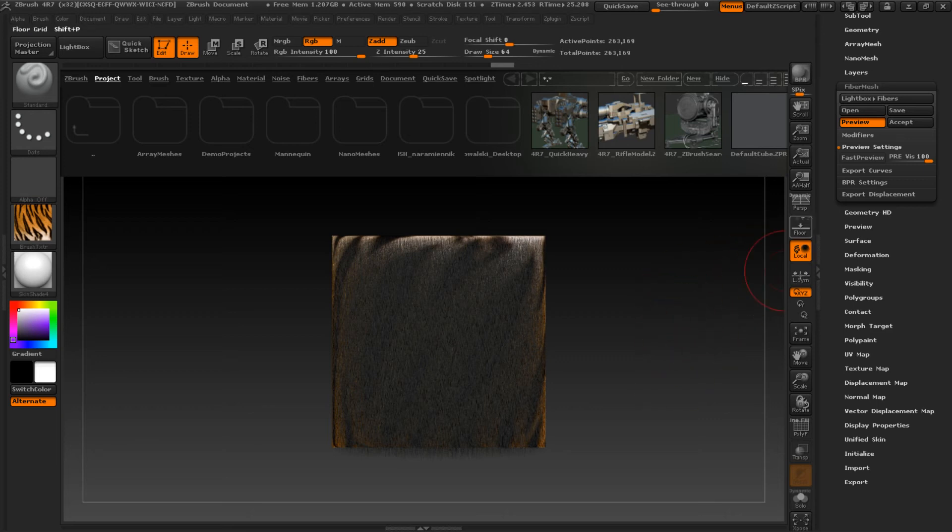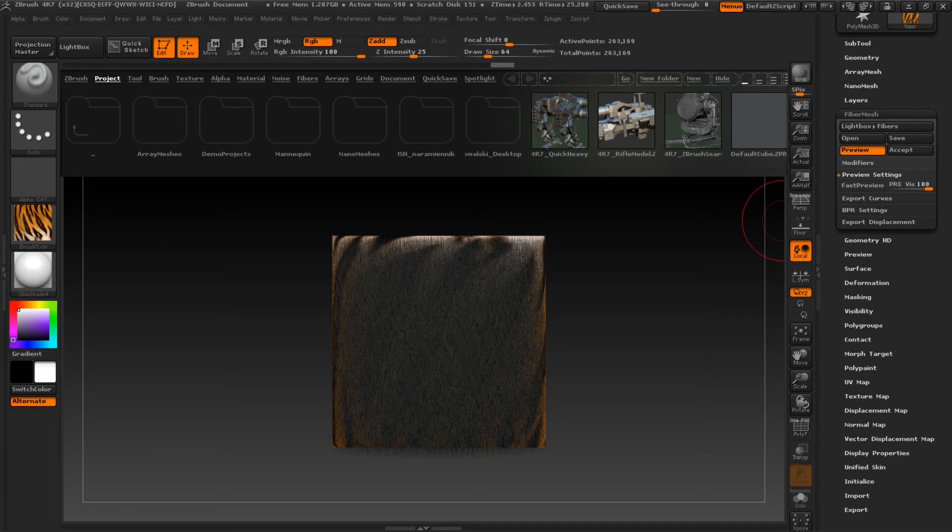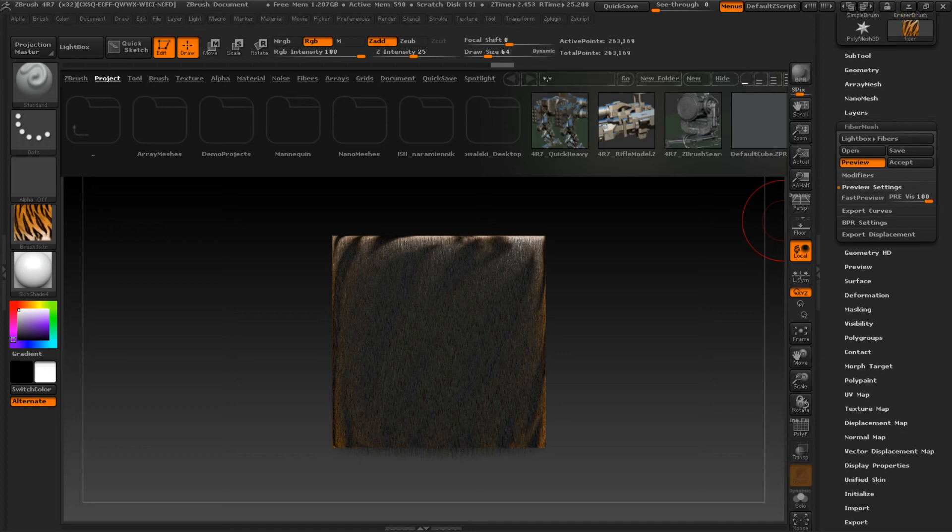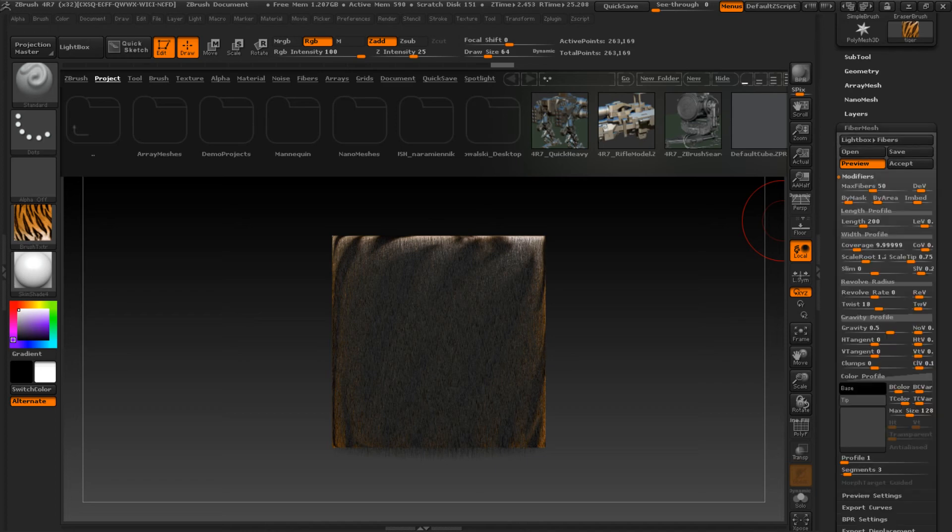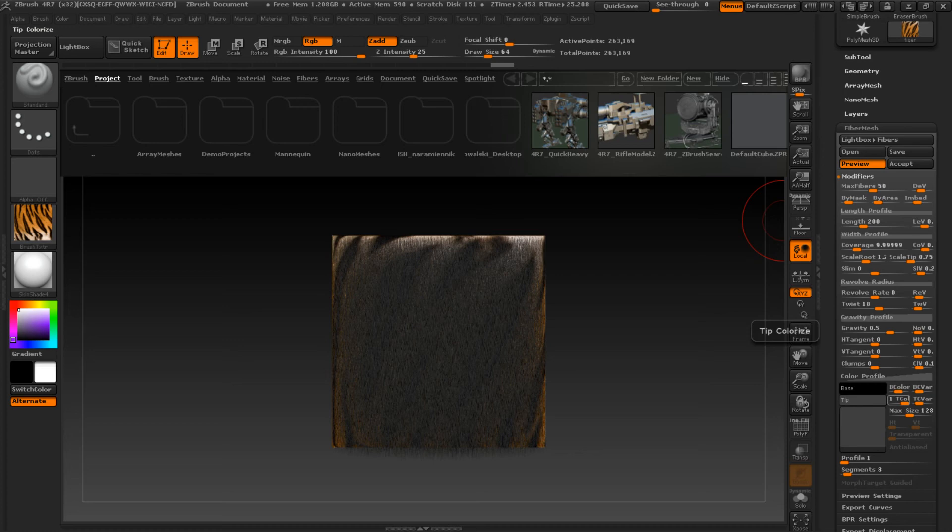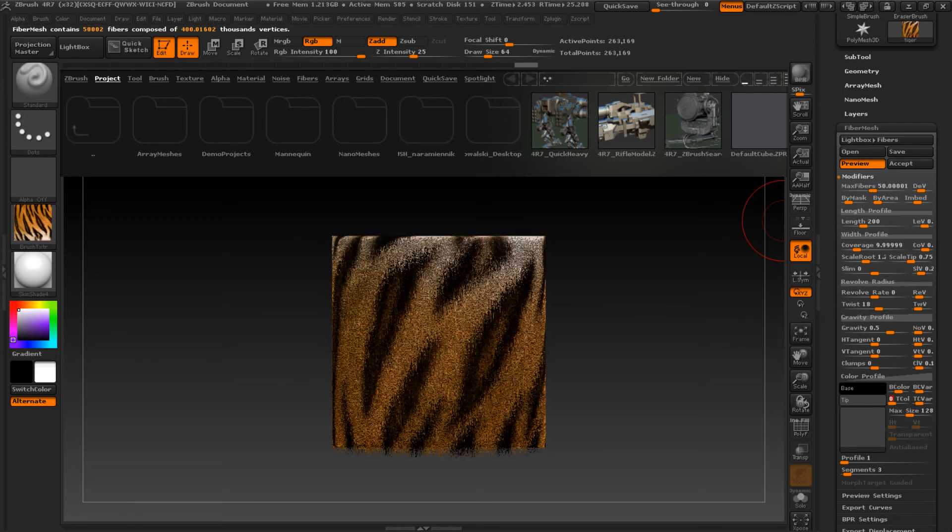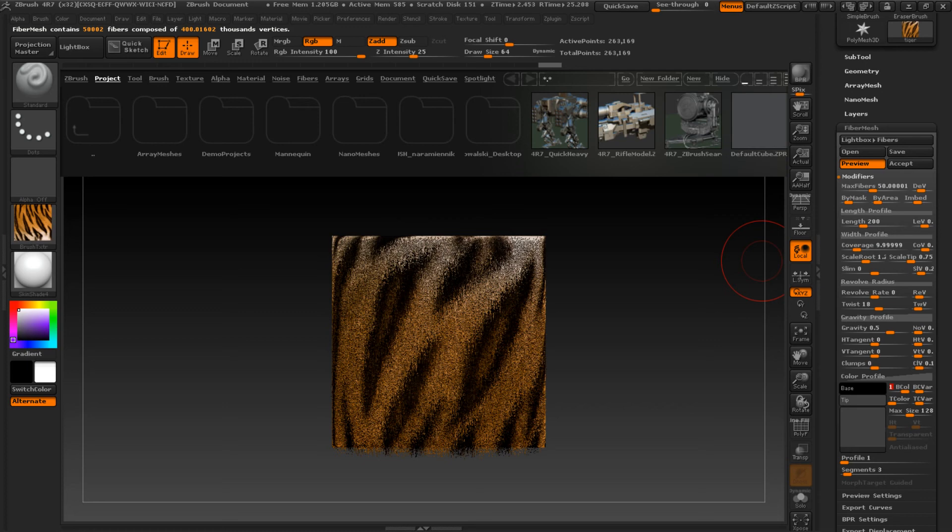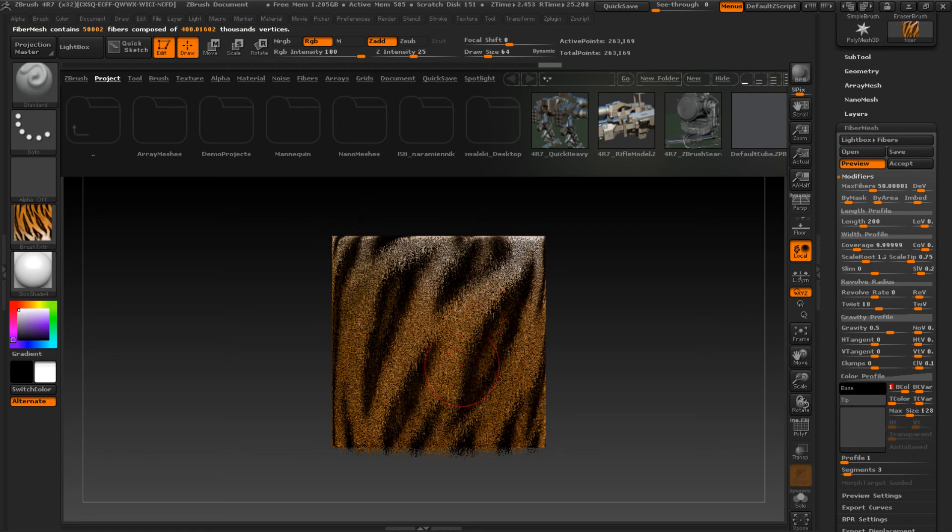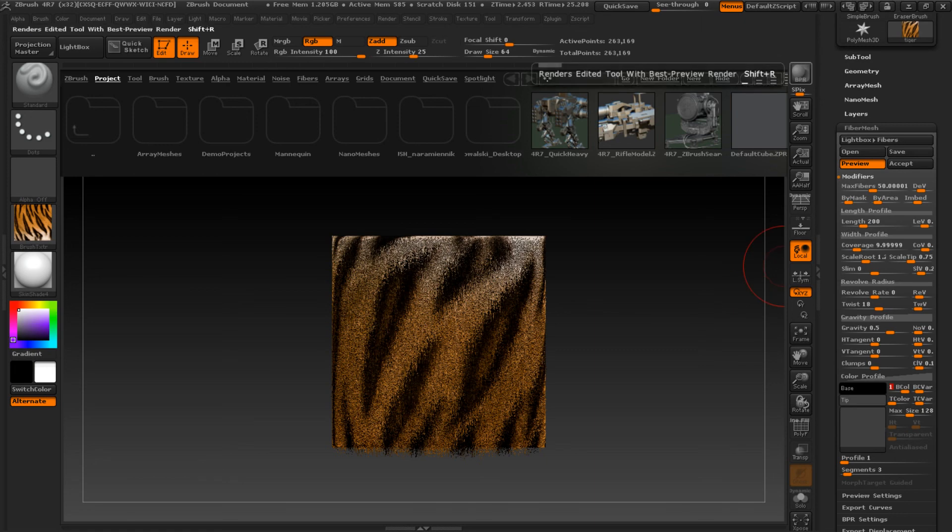We must change a couple of properties. And those properties are here. FiberMesh, modify. We must change the tip color to zero and base color to one. Now you see in the preview we got it.